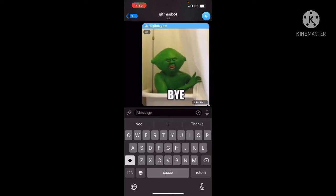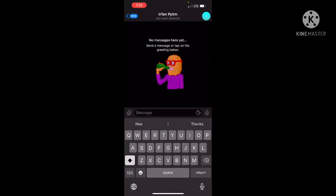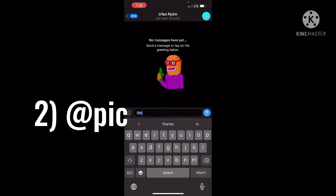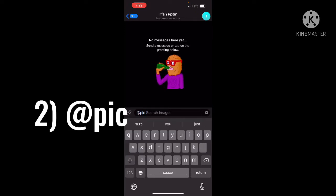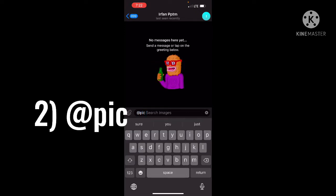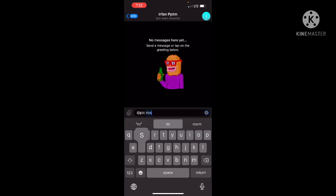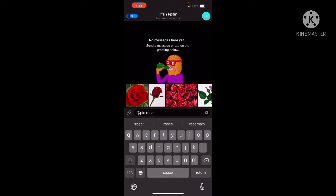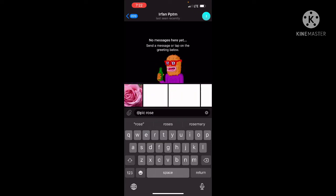Let's get started. We will search for a small picture in the chat.